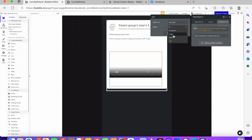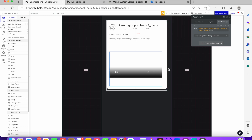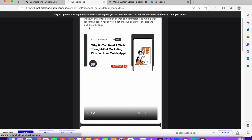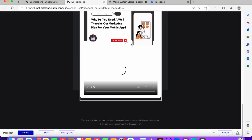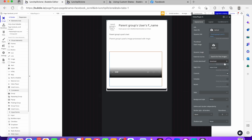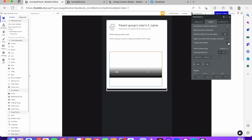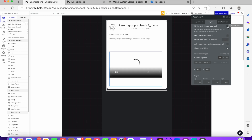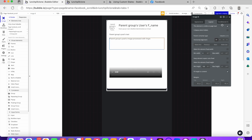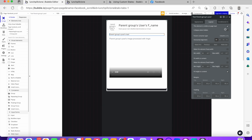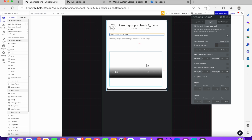Come back to the video element, paste the expression, and change it to 'video' — that's all. Now if we go back and refresh, it's still showing because we haven't set 'collapse when hidden' and 'not visible on page load.' We need to enable 'collapse when hidden' so it doesn't take extra space when hidden, and set it to not visible on page load. Do the same for the image element as well.